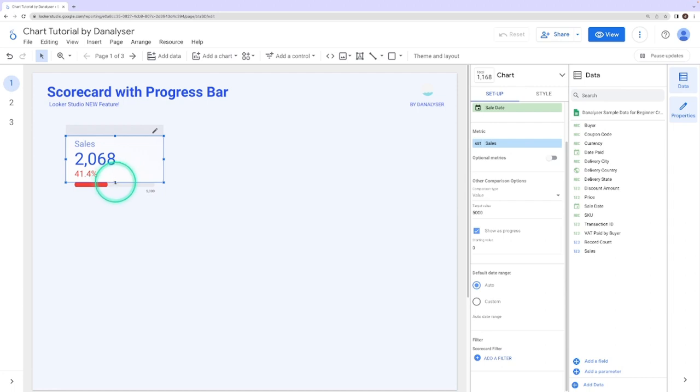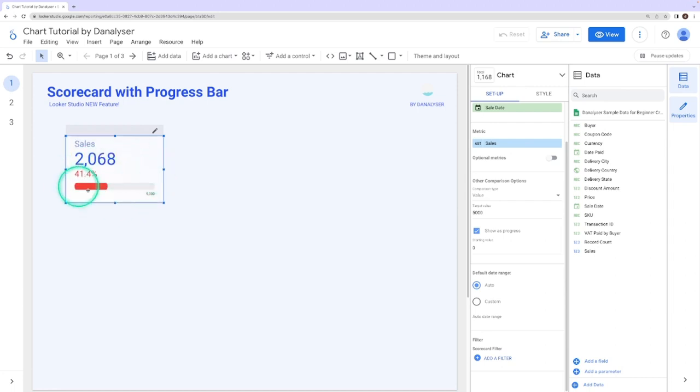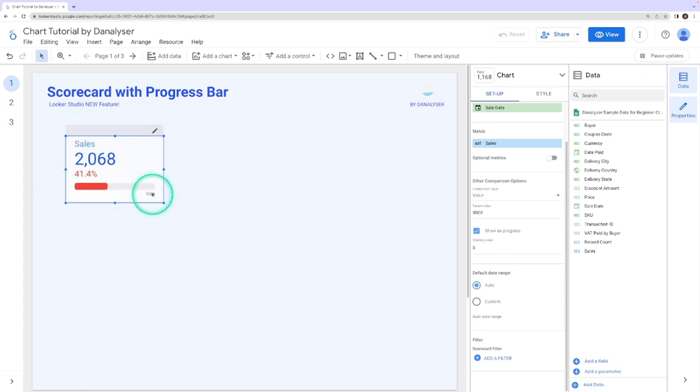You may now resize the chart so that the progress bar goes inside this scorecard chart. A progress bar adds an extra layer of visual to your dashboard.